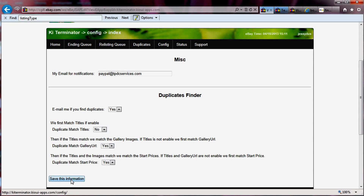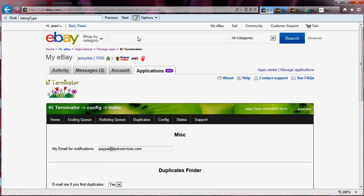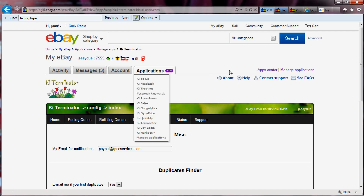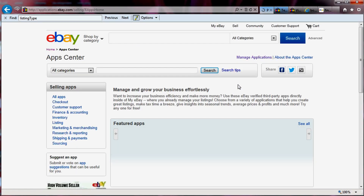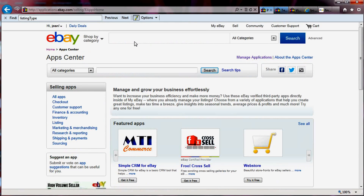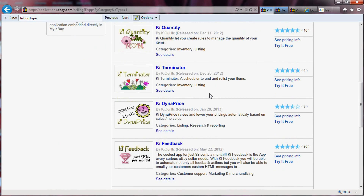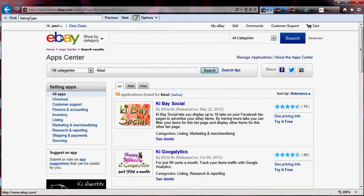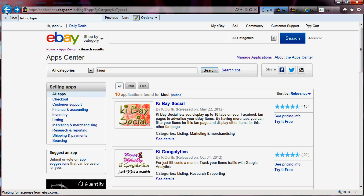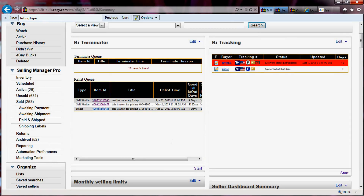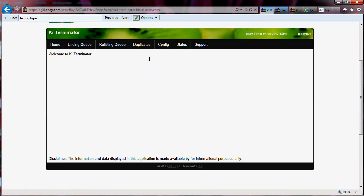So I'm going to save this. KiTerminator — you can find us in the eBay app center by clicking on applications, or go to the app center and search for Kiwi, K-I-W-I. You will find all of our applications and we hope this can help a lot of you. One last thing worth mentioning: if you find some false positives or if there are items that are not found, we're offering this tool as a free tool that's in beta right now, but we would definitely appreciate if you would send us those false positives so that we can help improve the system.